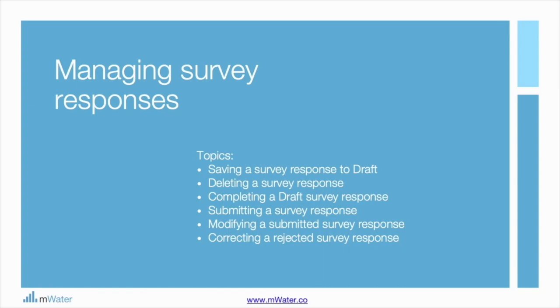Hi, this is Brian with mWater. In this lesson, we're going to go through in detail how to manage survey responses.